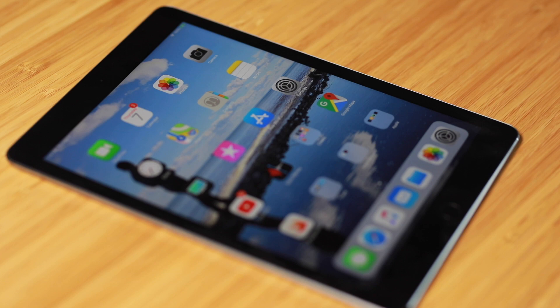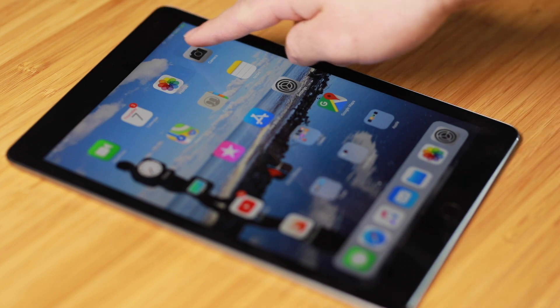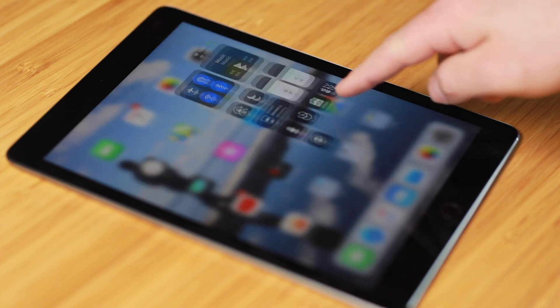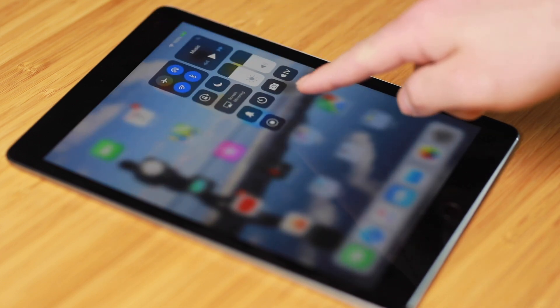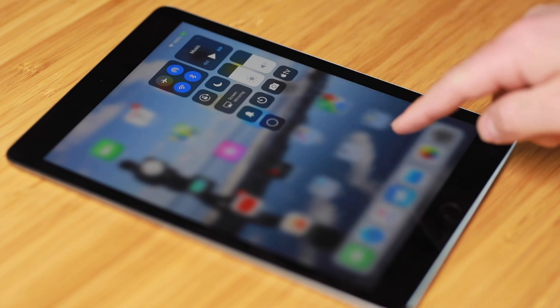When I press the home button and swipe from the top right of my iPad, this brings up the Control Center. If you're on an iPhone, depending on the model, you either swipe up from the bottom of the screen or swipe down from the top of the screen.